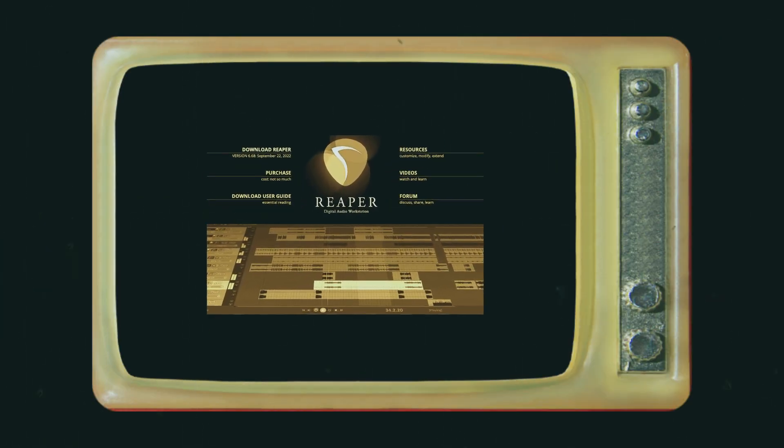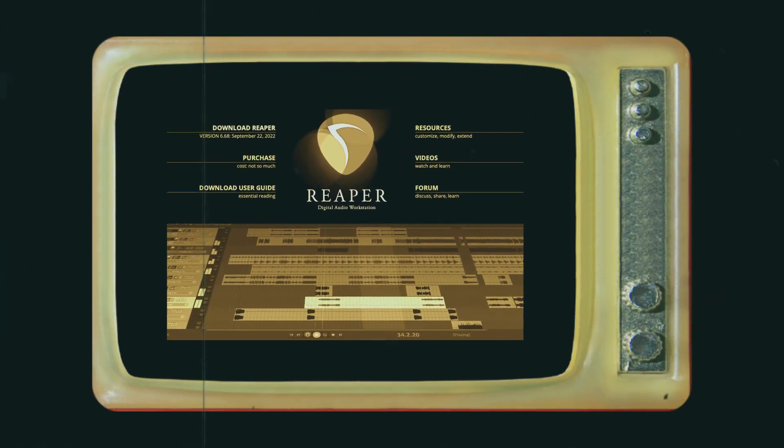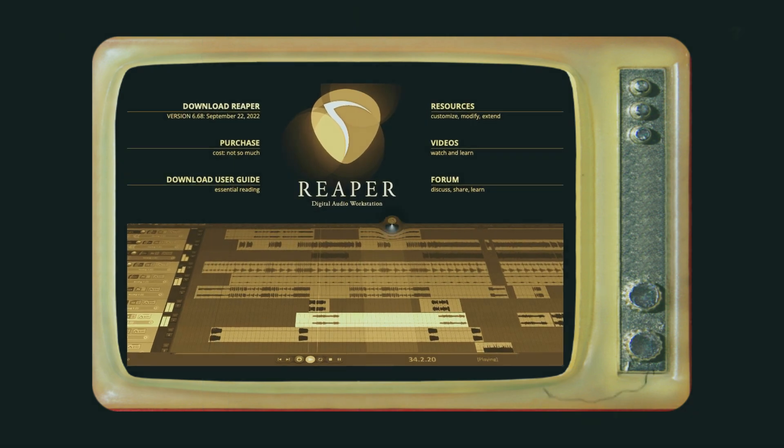In this video, I'm going to show you the Pancake Panning VST plugin in Reaper.